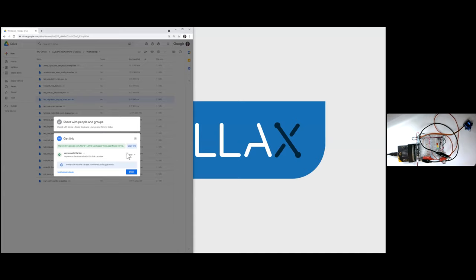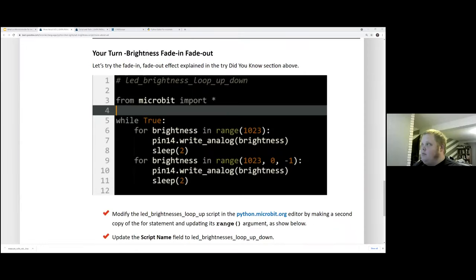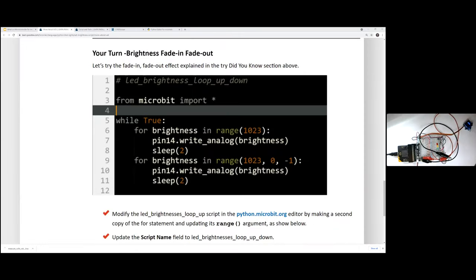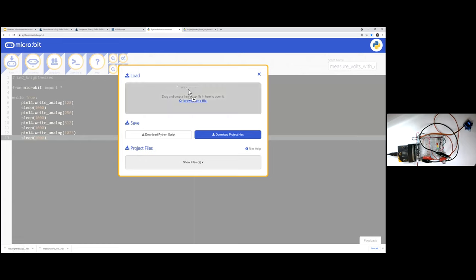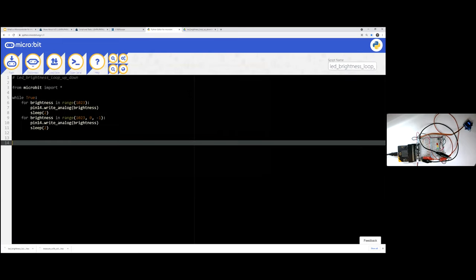Now we're going to try an experiment — grab a script I'll send you a link to. The script name is 'led_brightness_loop_up_down.' I'll paste the link in chat. When you click the link you should get a black screen with no preview available but there's a Download button. Download it — it should appear as a hex file on your Chrome download ribbon. Then go to the Python editor and load the hex file you just downloaded, and try it out.